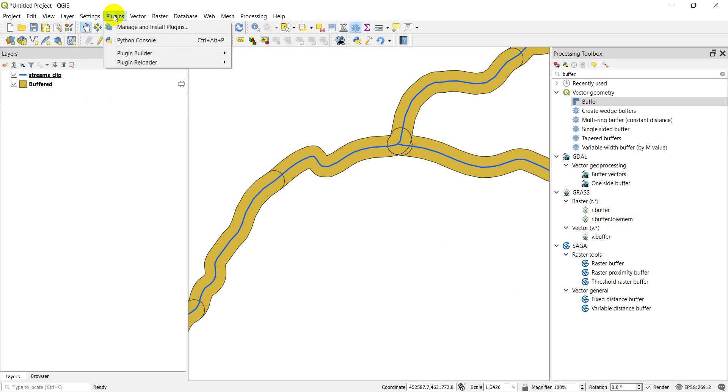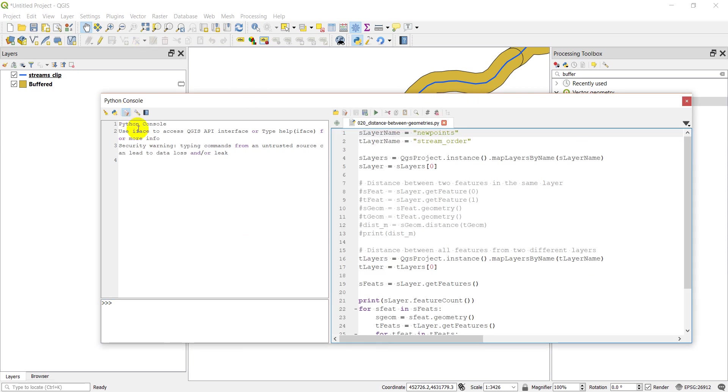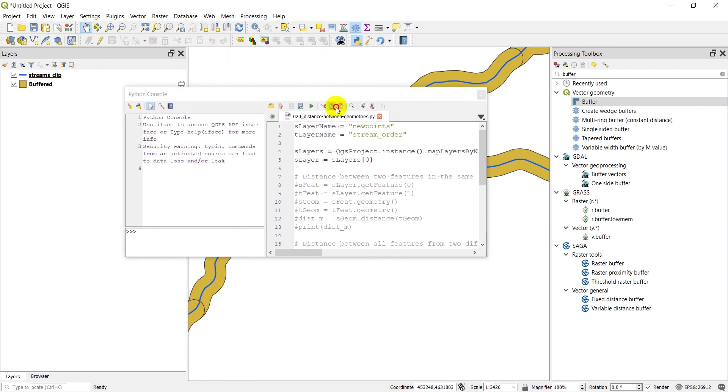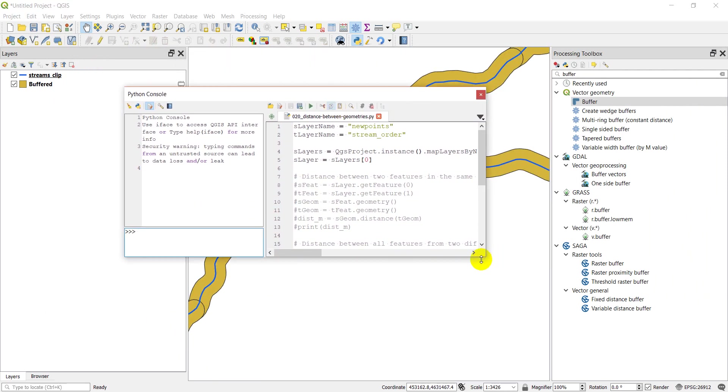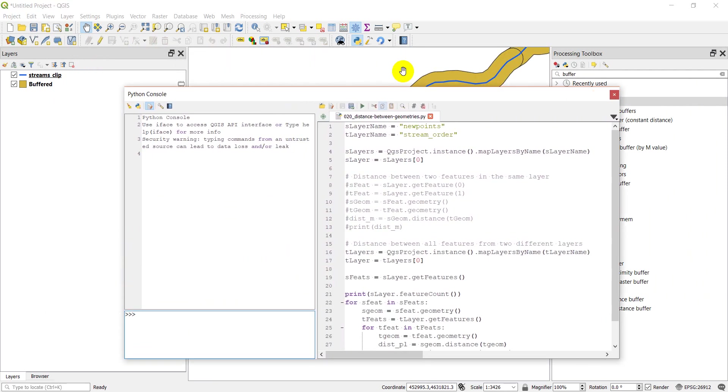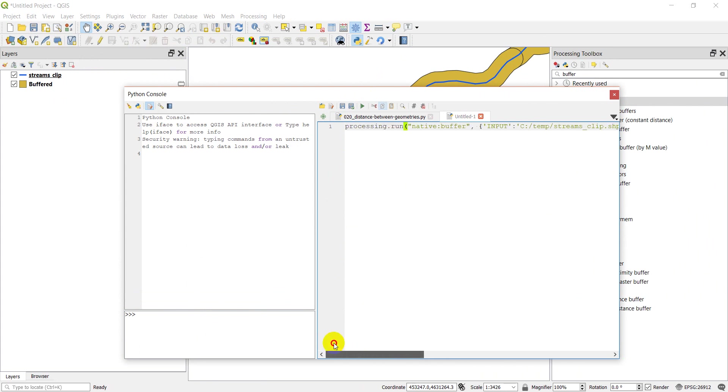I'm just going to close that up. Now what I'm going to do is I'm going to open my Python console. Let's open up our script editor. Let's start a new script and I'm going to paste this in. We'll clean this up a little bit for you.